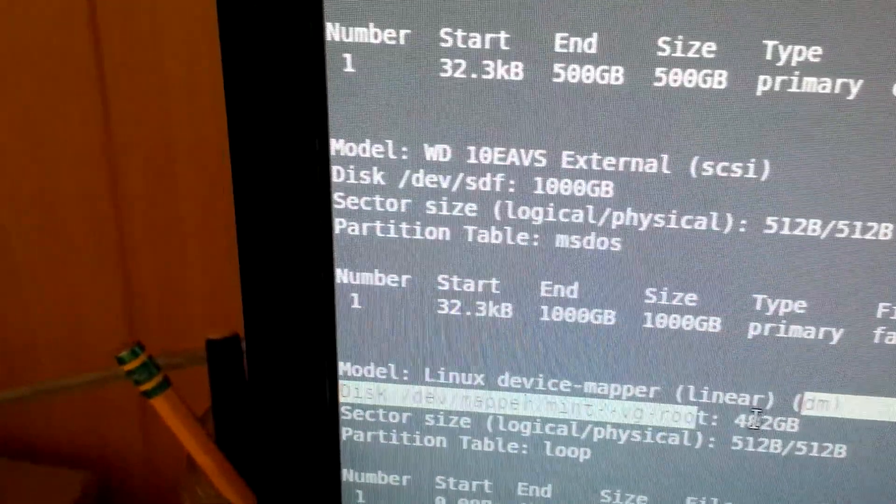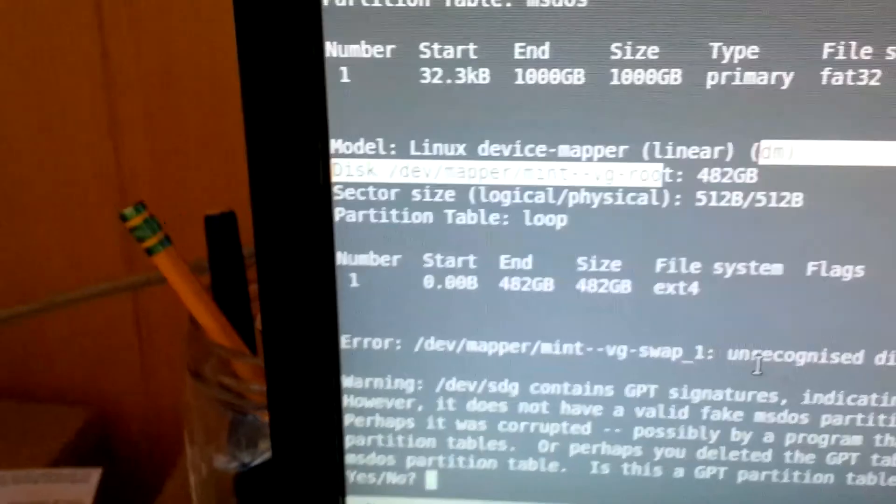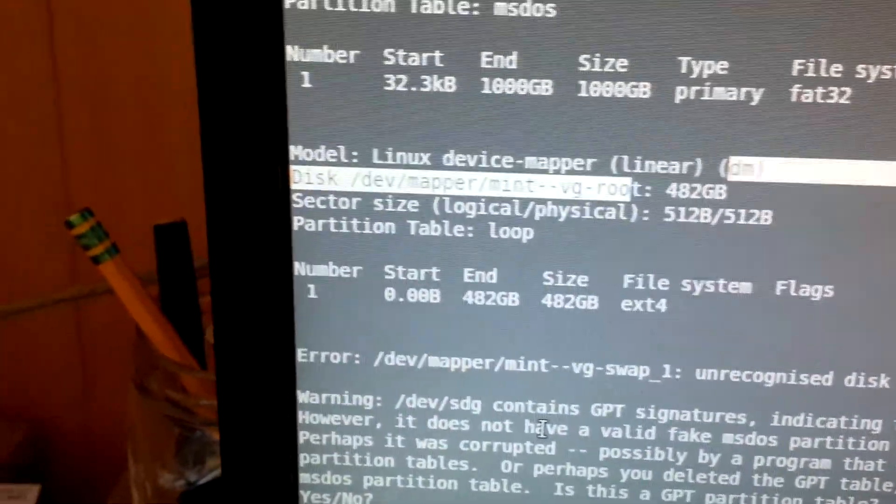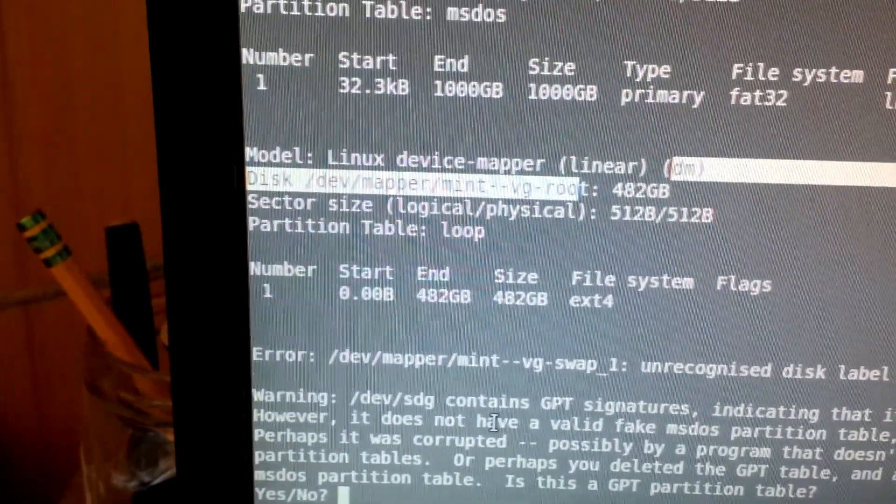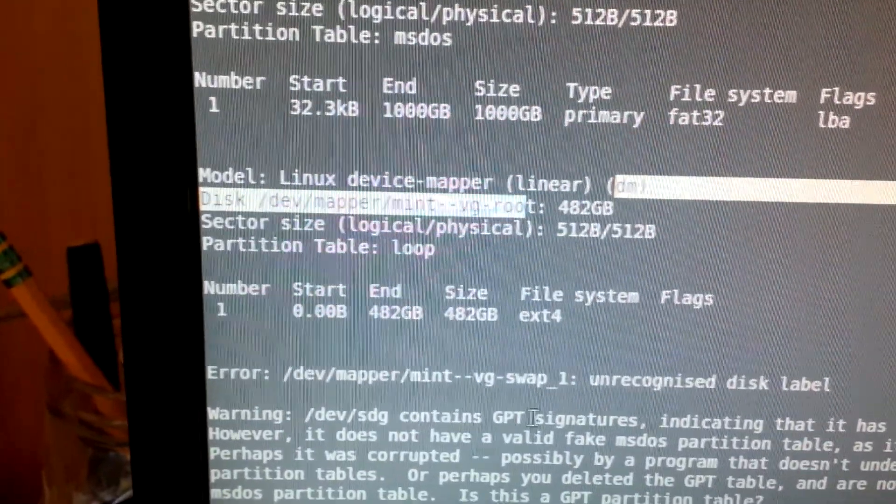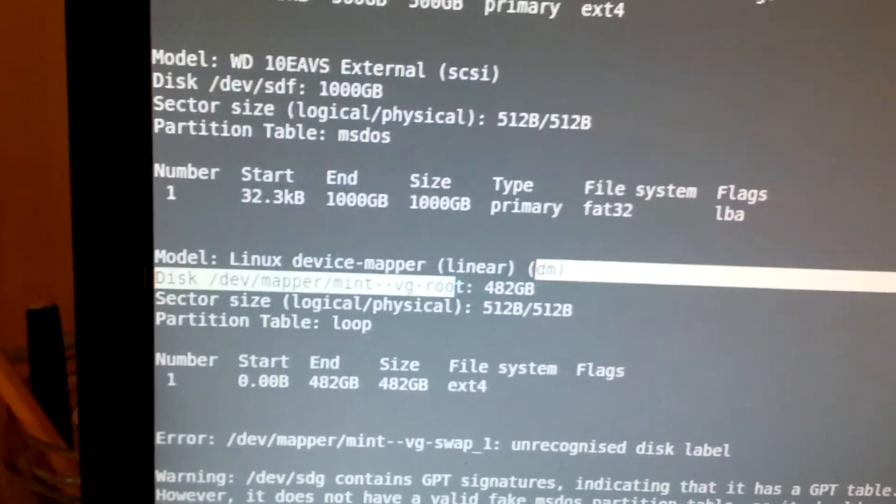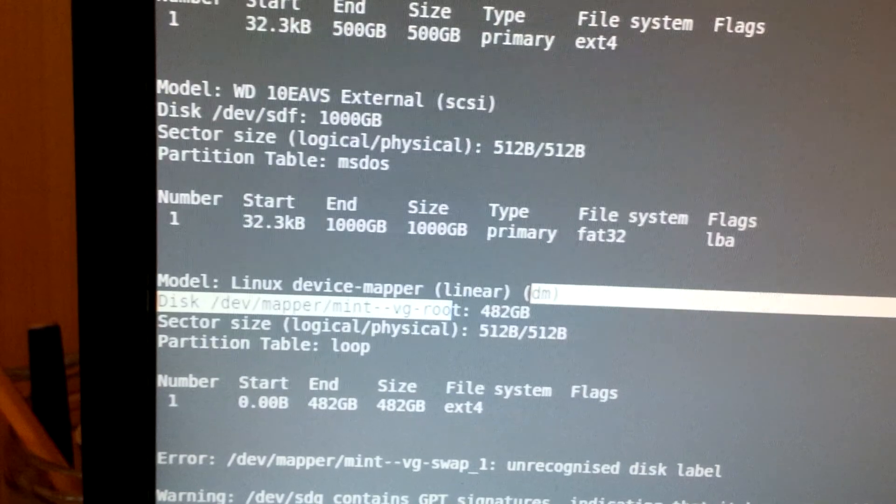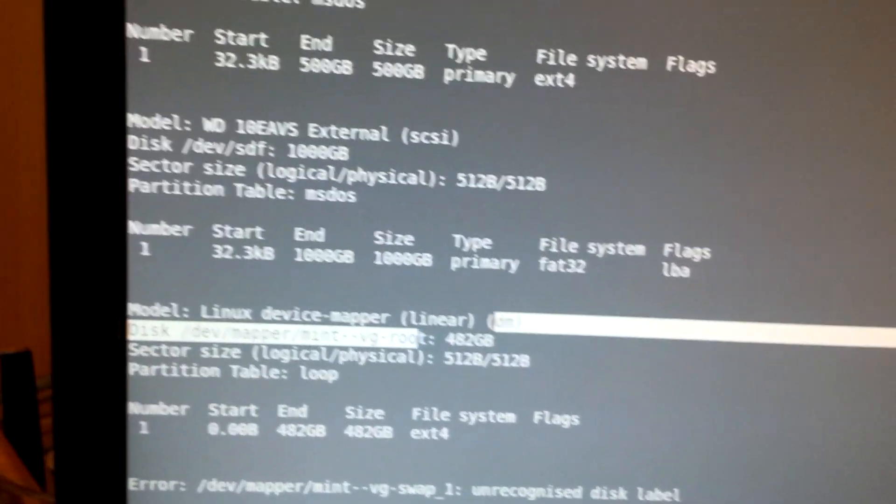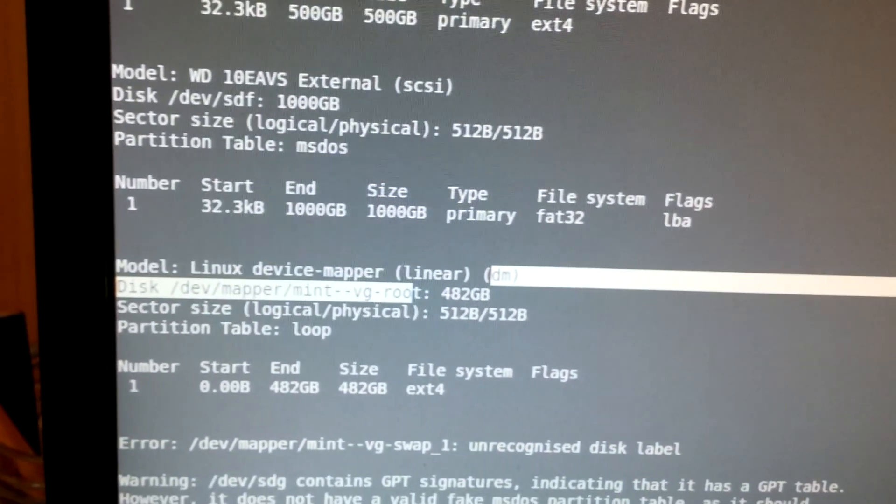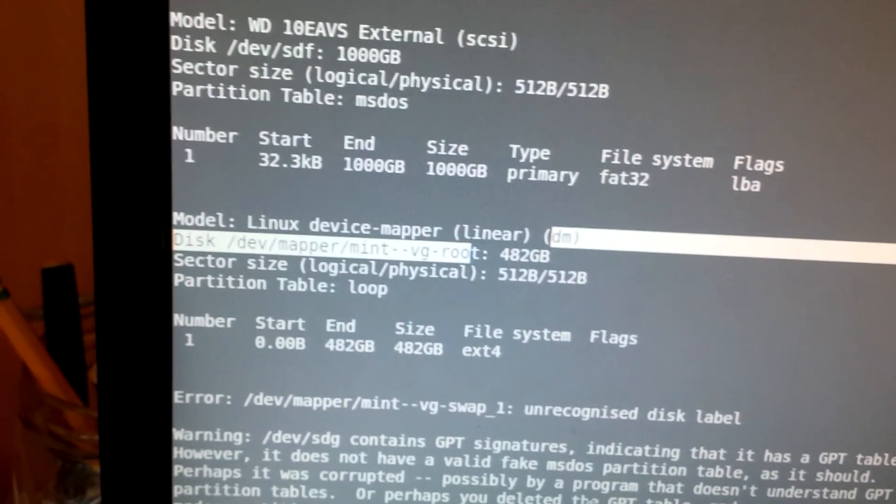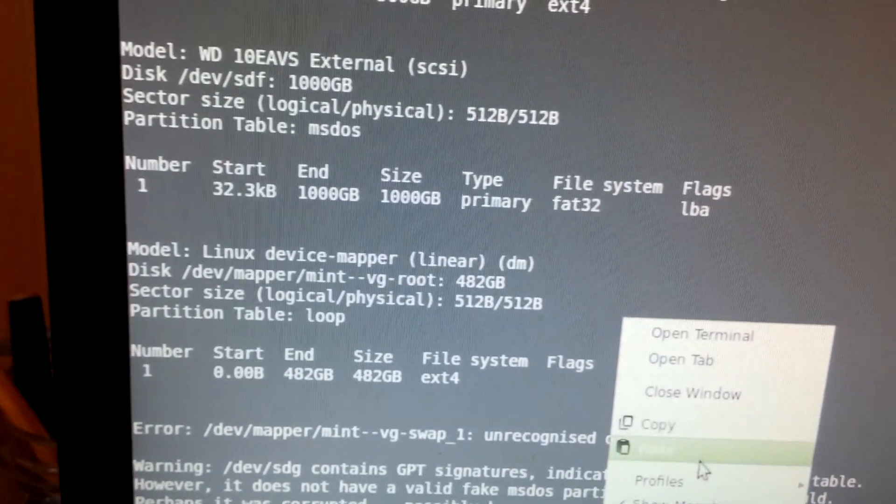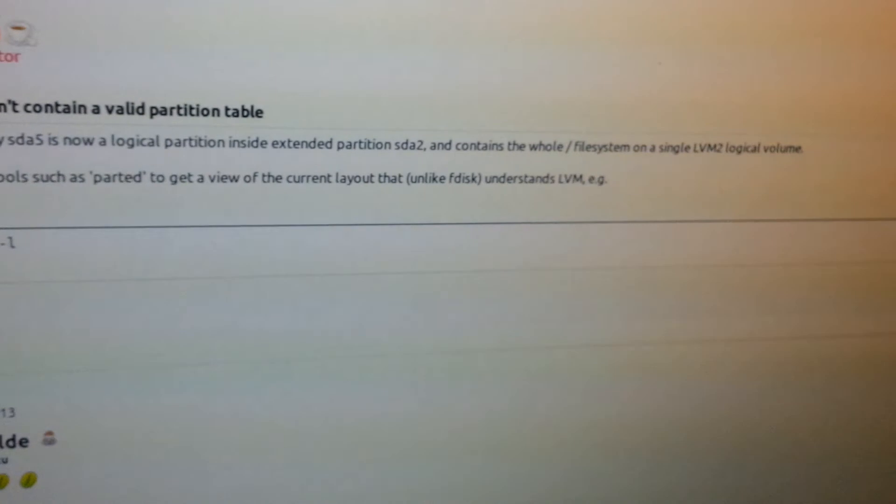And that's the right size. I got a swap, one unrecognized disk label, warning. Dev SDG contains GPT signature which indicates that it has a GPT table, however it doesn't have a valid MS-DOS and it says it should. Perhaps it was corrupted by a program that doesn't understand GPT, or perhaps you deleted the GPT. I don't know if it's a GPT partition table. Well how do I know if it's a GPT partition table? I don't know. The joys of computer science.